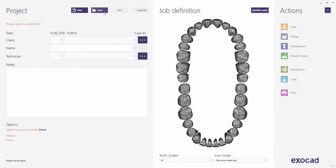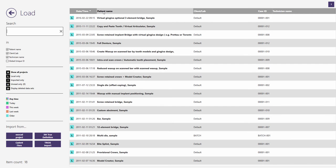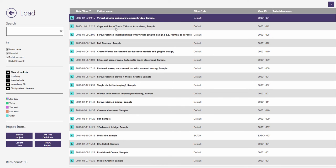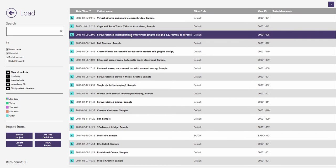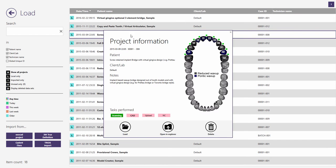This quick guide tutorial from ExoCAD shows how to use the retention cutback library to design an implant bridge type wraparound. You may try this with the demo sample called Screw Retained Implant Bridge with Virtual Gingiva Design.